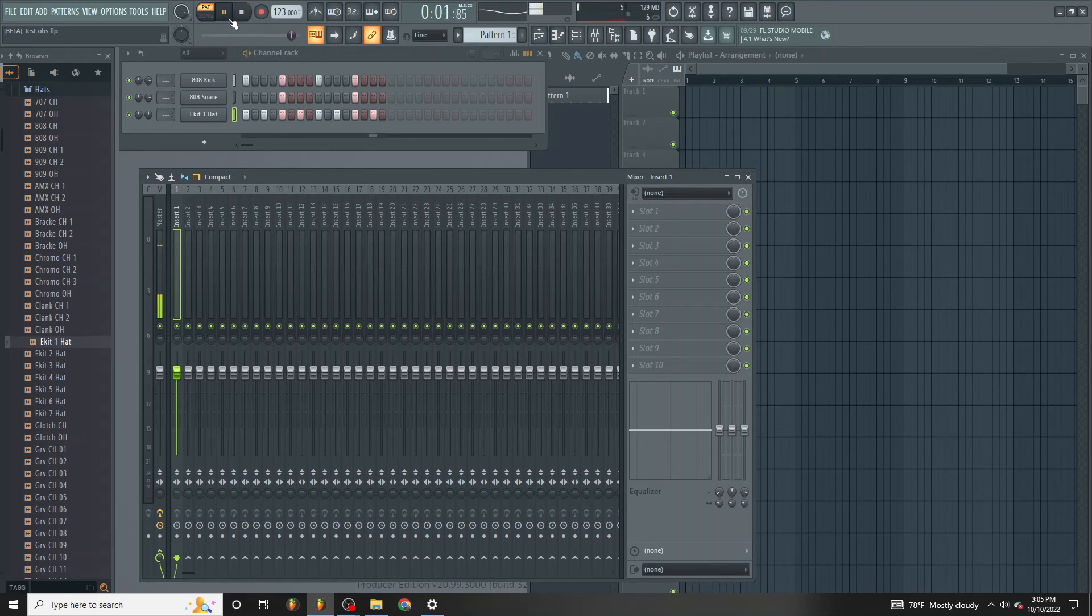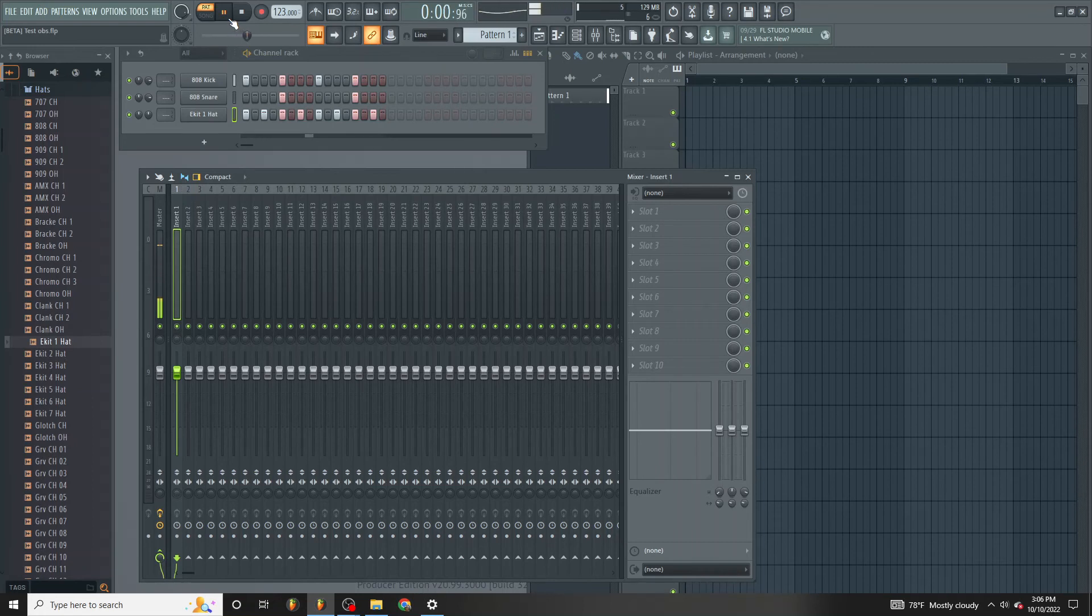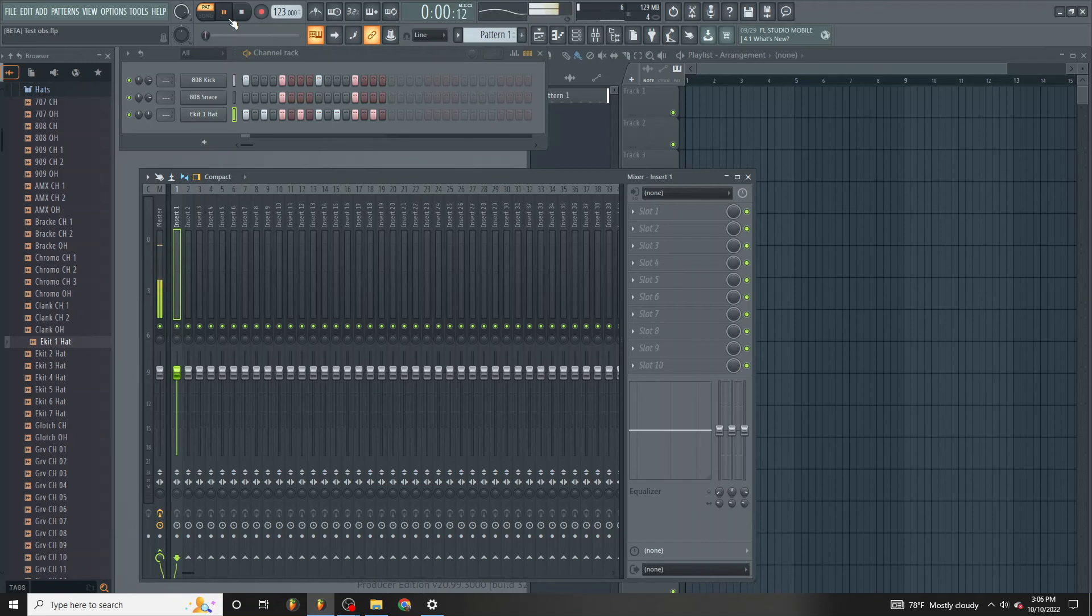As you can hear, you guys can hear that my vocals still sound nice, crisp, and on top without being overly too loud.